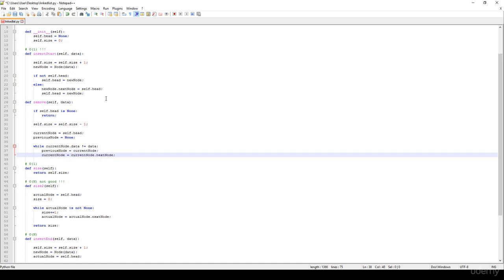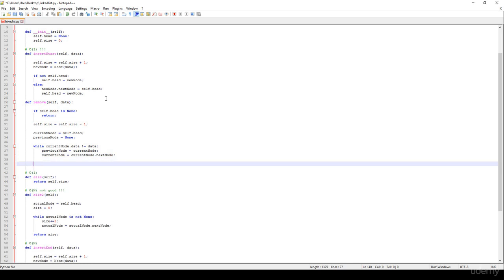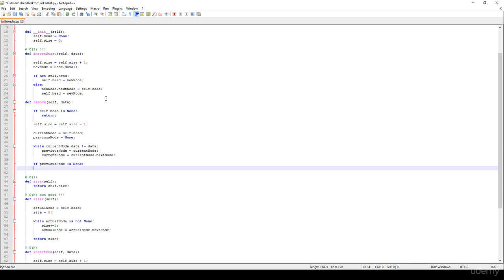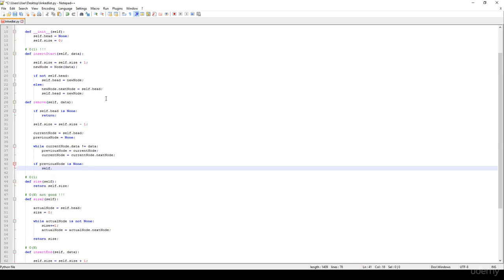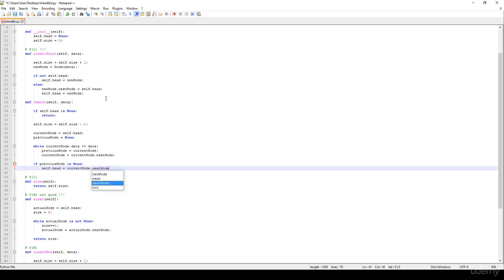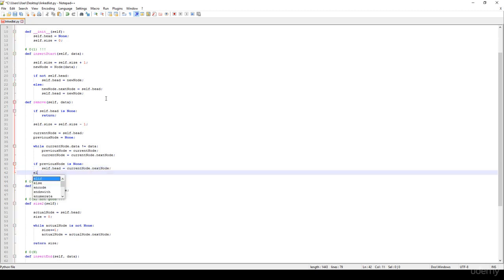So basically we hop to the next node. And after this while loop we know that we are at the node we would like to get rid of. So if the previous node is None, it means that we would like to get rid of the root node or the head. So self.head is equal to the current node.next node — we just have to update the references.